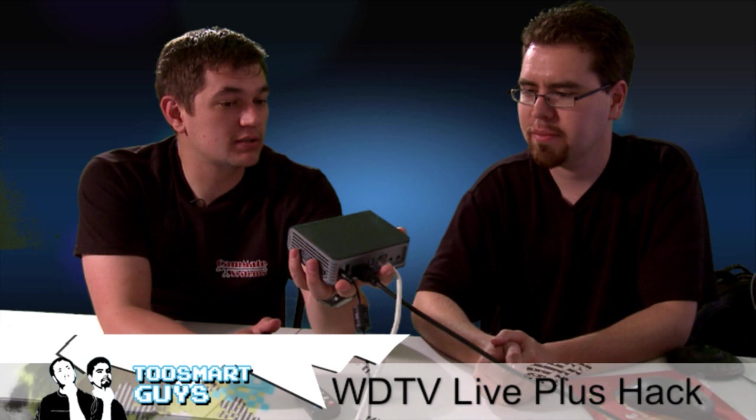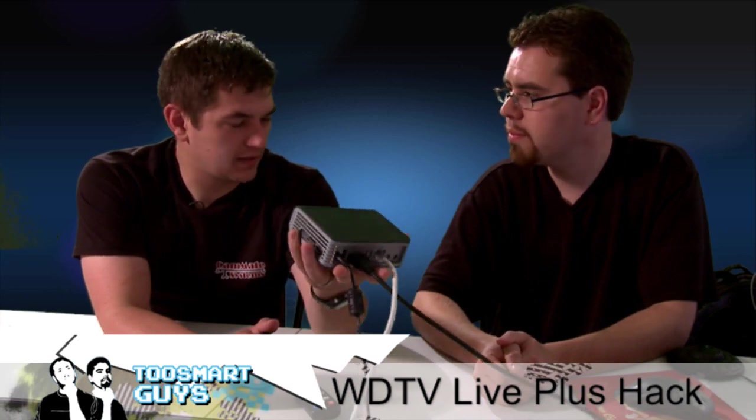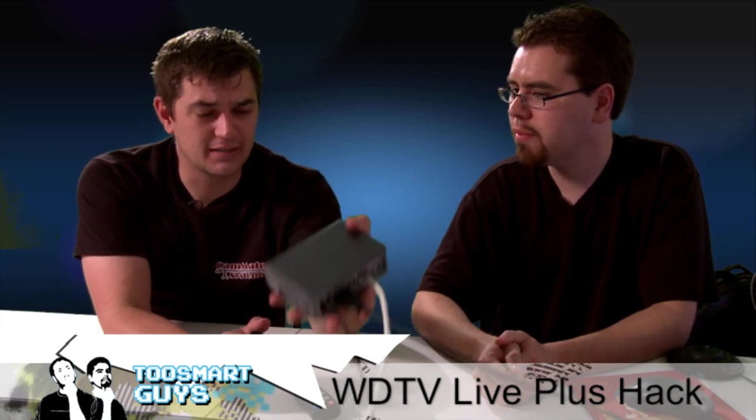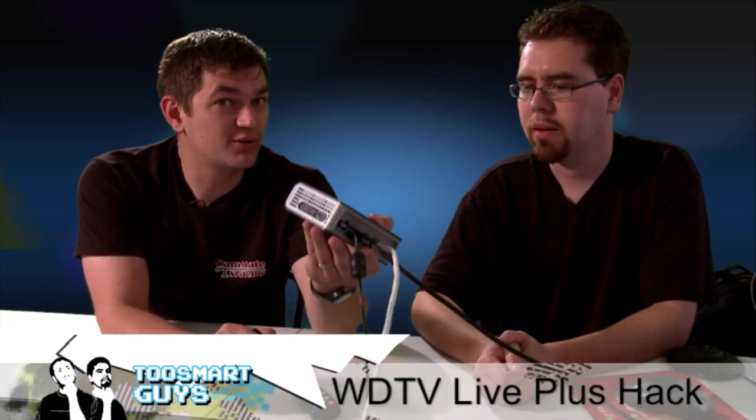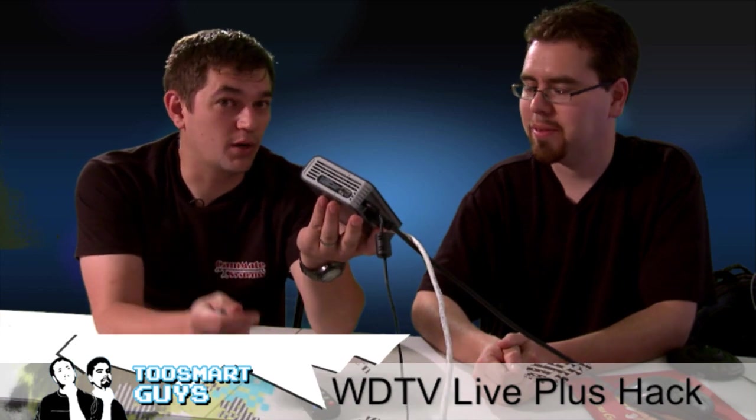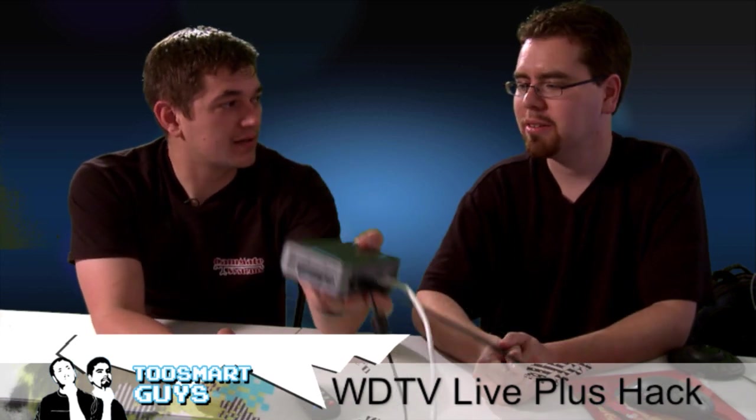So this is their newest box. They've had a few boxes. This is the new one that has Netflix on it. And up until now, it hasn't been hacked. Well, up until a week ago when it came out.